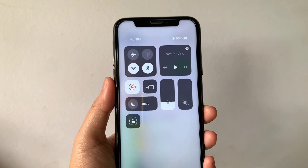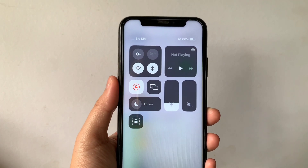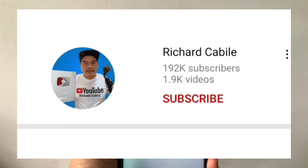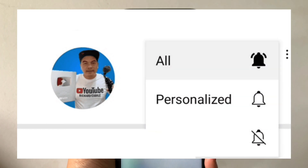If you have a question, comment down below. Don't forget to hit the subscribe button and the bell to be notified of new updates. And thank you for watching! Bye-bye!